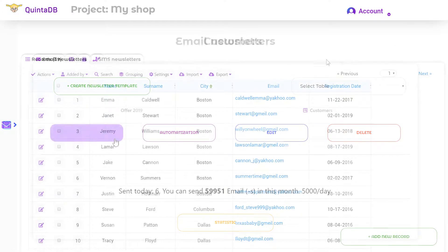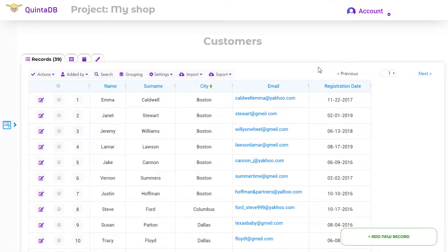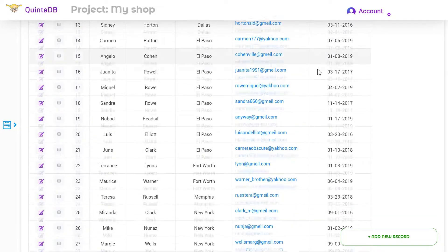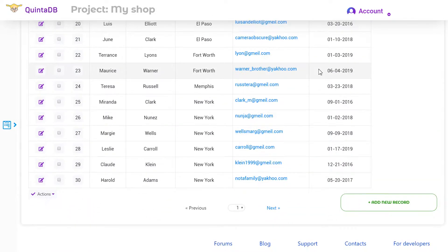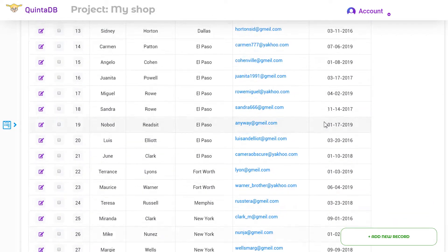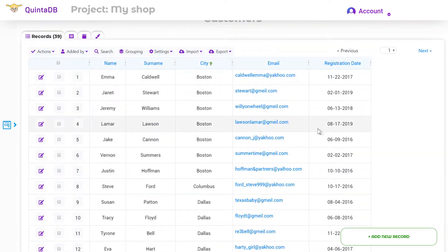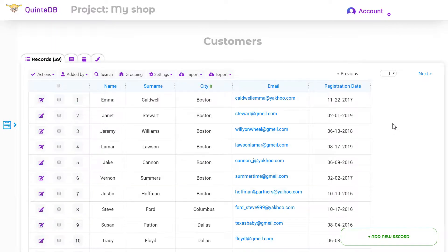You can also use data from the database in the email. For example, let's take a customer database. The task is to send a unique discount offer to all regular customers. We will use the registration date column to separate these customers.